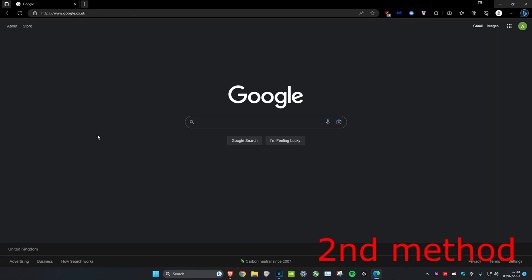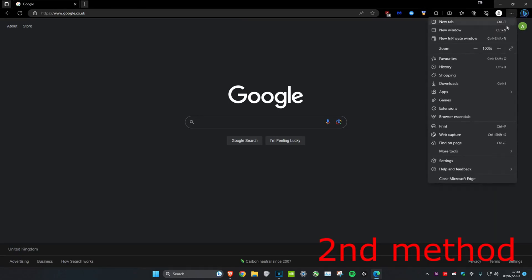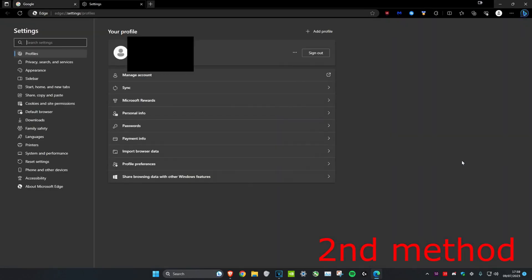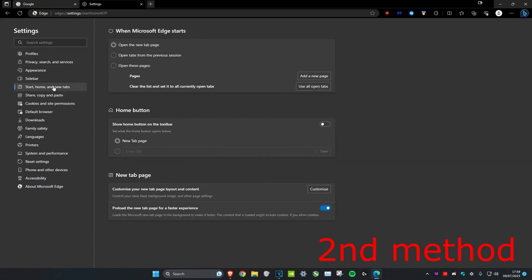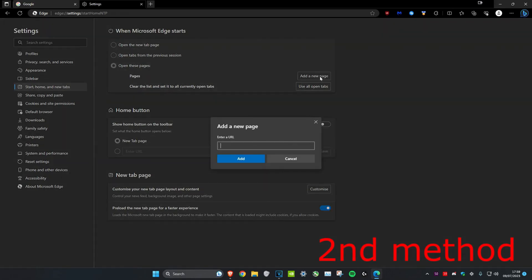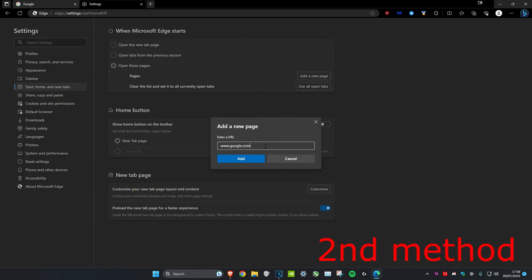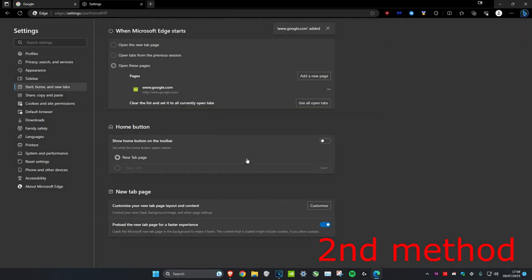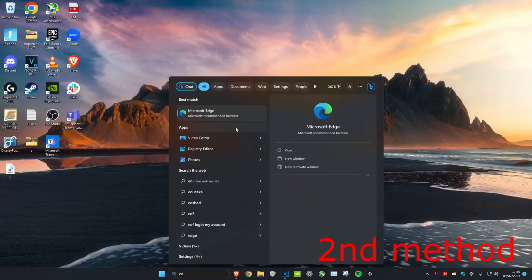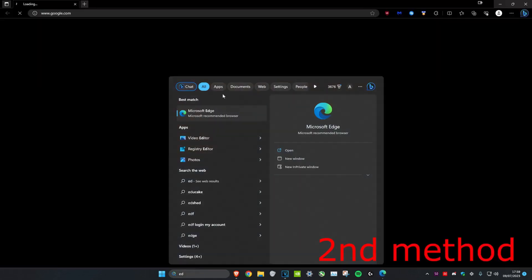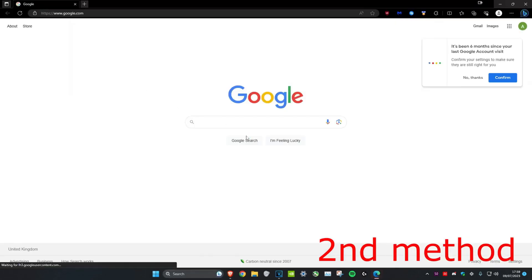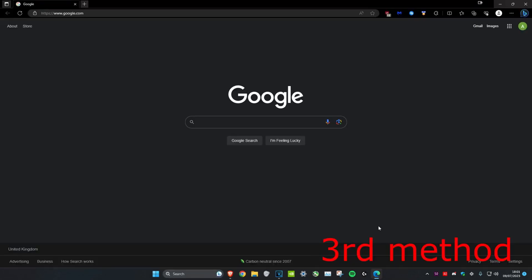For the second method, click on the three dots in the top right, then head over to settings. Once we're on it, go to start, home and new tabs. Then click on open these pages, add a new page, and make it Google - www.google.com - then click add. Once you do that, every time you open up Edge it should be on Google. Then see if that makes it faster and it can load in faster.